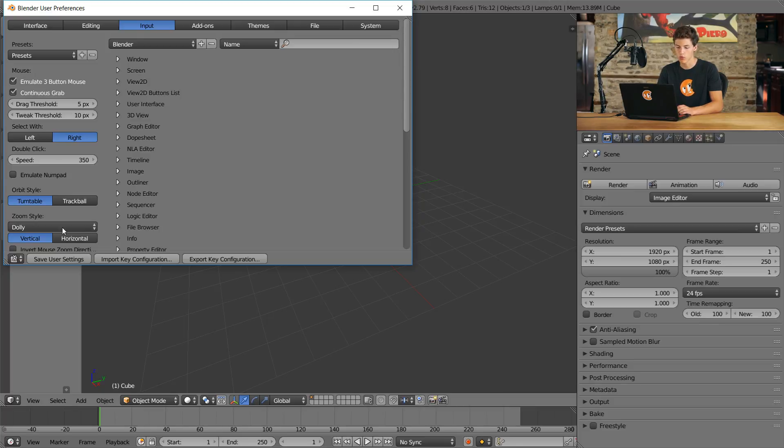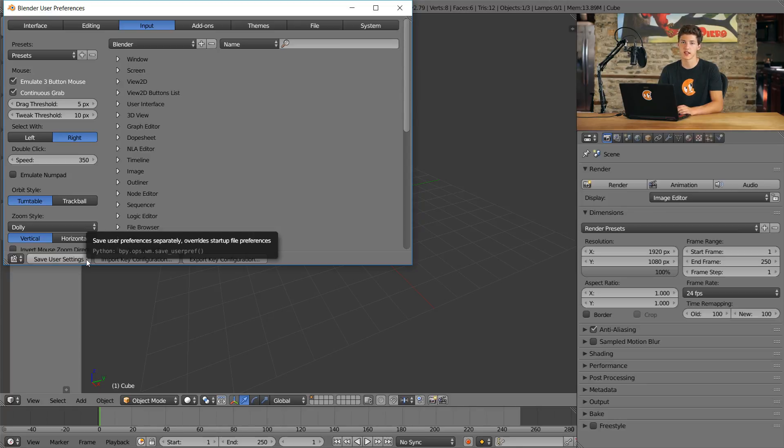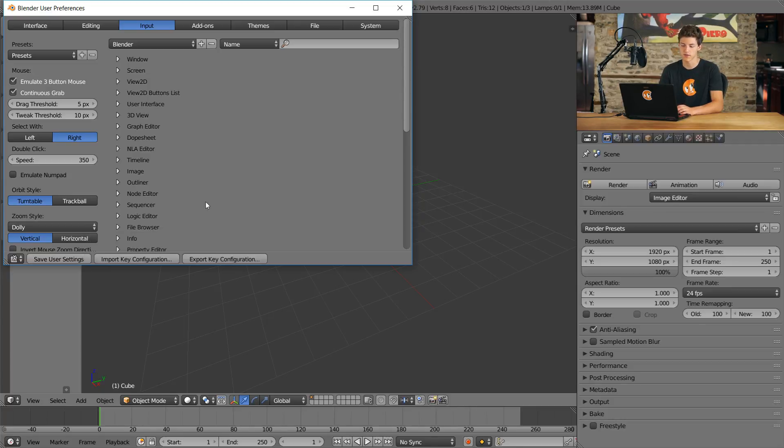Next, we'll click Save User Settings. Clicking this button tells Blender that it should use these user preferences every single time it starts up. If you don't click this button, it'll just apply the settings for this one Blender session, and as soon as you restart Blender, these settings will be reset back to their default, so make sure you click Save User Settings.